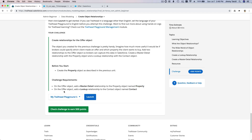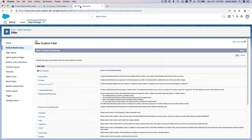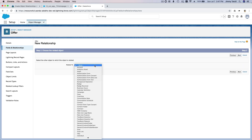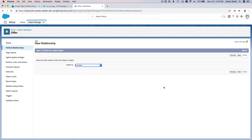The second field: add a Lookup relationship to the Contact object named 'Contact'. So back on the Offer object, I'm going to create a Lookup relationship so we can look up the Contact object — select Contact and hit Next.